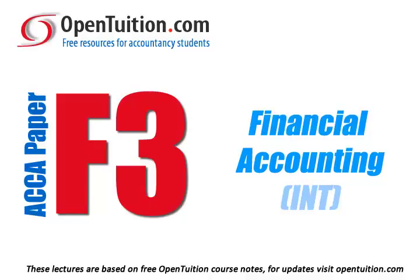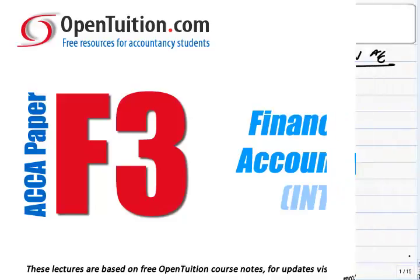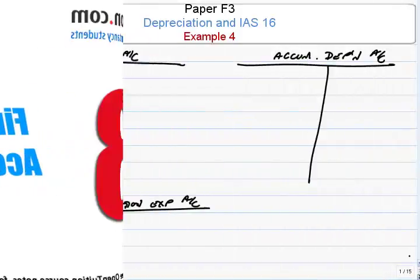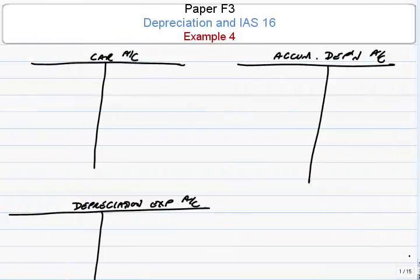This is a lecture from OpenTuition. For the free lecture notes that go with this podcast, please visit OpenTuition.com. In this session, we're going to look at how we deal with the sale of a non-current asset, and so we'll use Example 4.